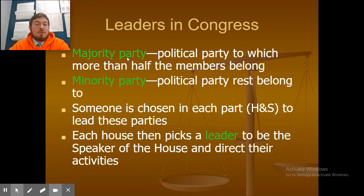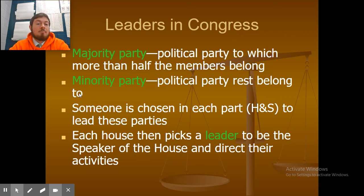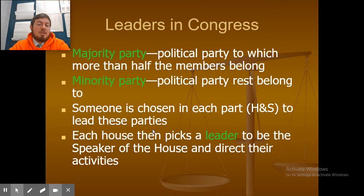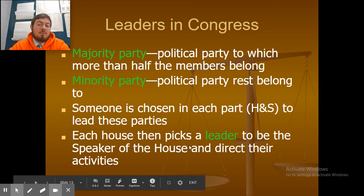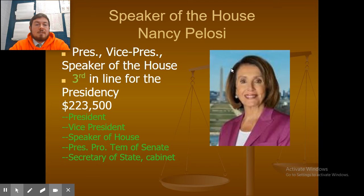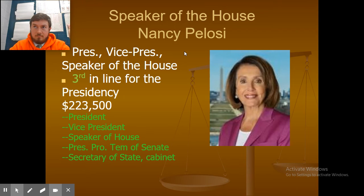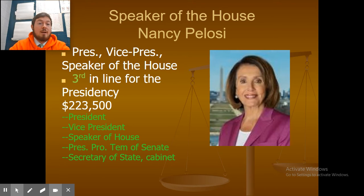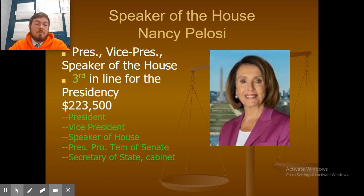Leaders in Congress: you have the majority party, which is the political party to which more than half the members belong, and the minority party, which everybody else belongs to. Someone is chosen in each part — the House and the Senate — to lead these parties. Each house picks a leader; the Speaker of the House is Nancy Pelosi. If the President and Vice President were both to die, the Speaker of the House becomes President — they are third in line for the presidency.